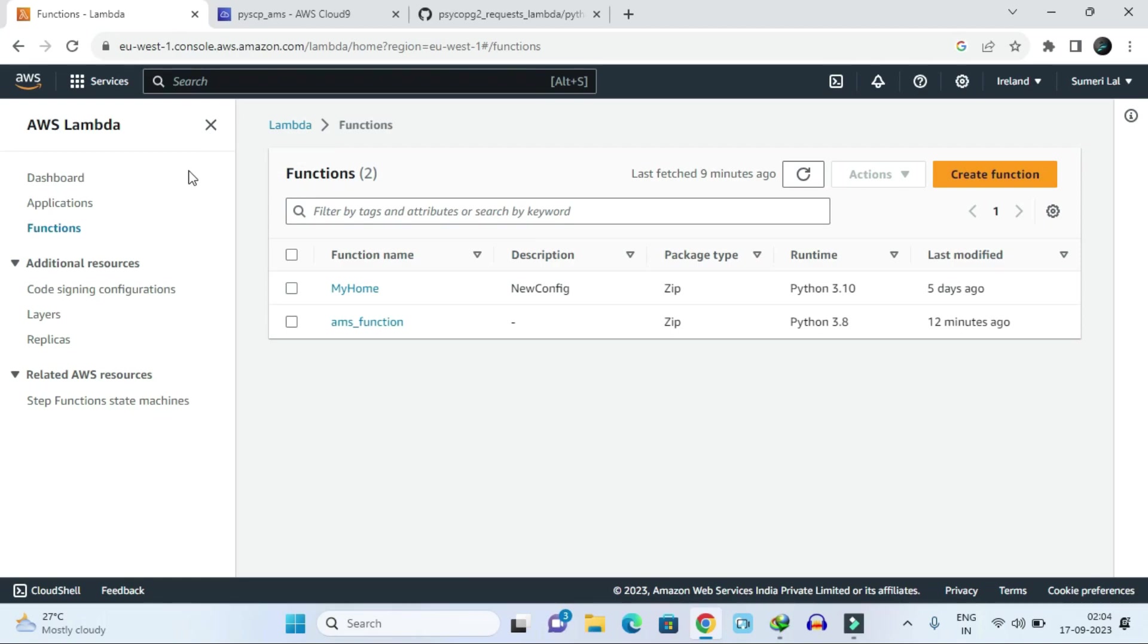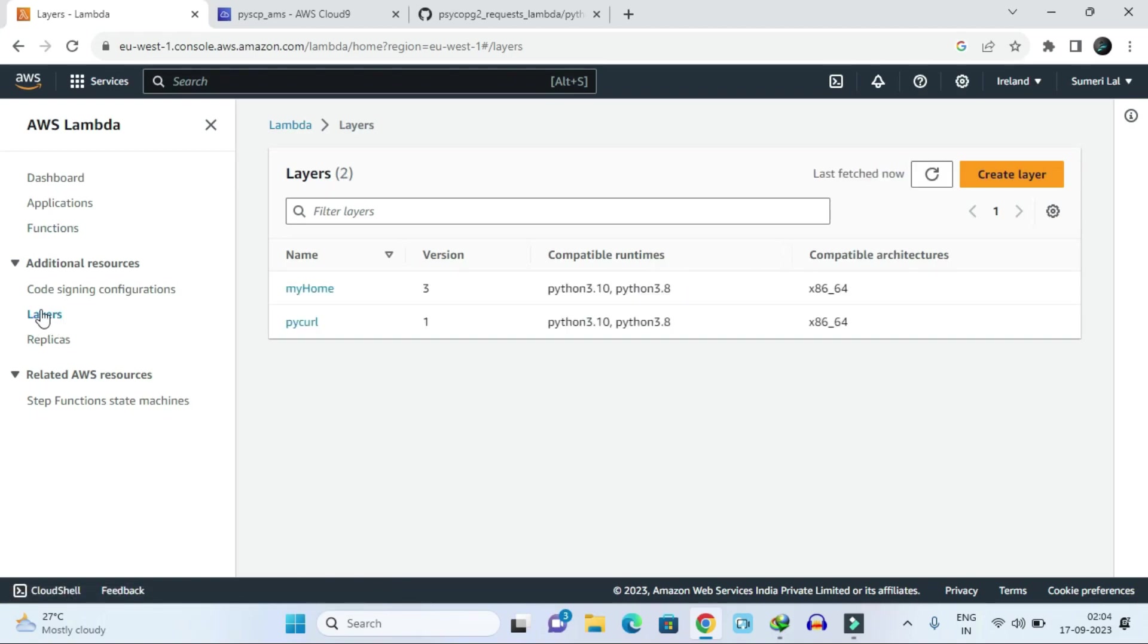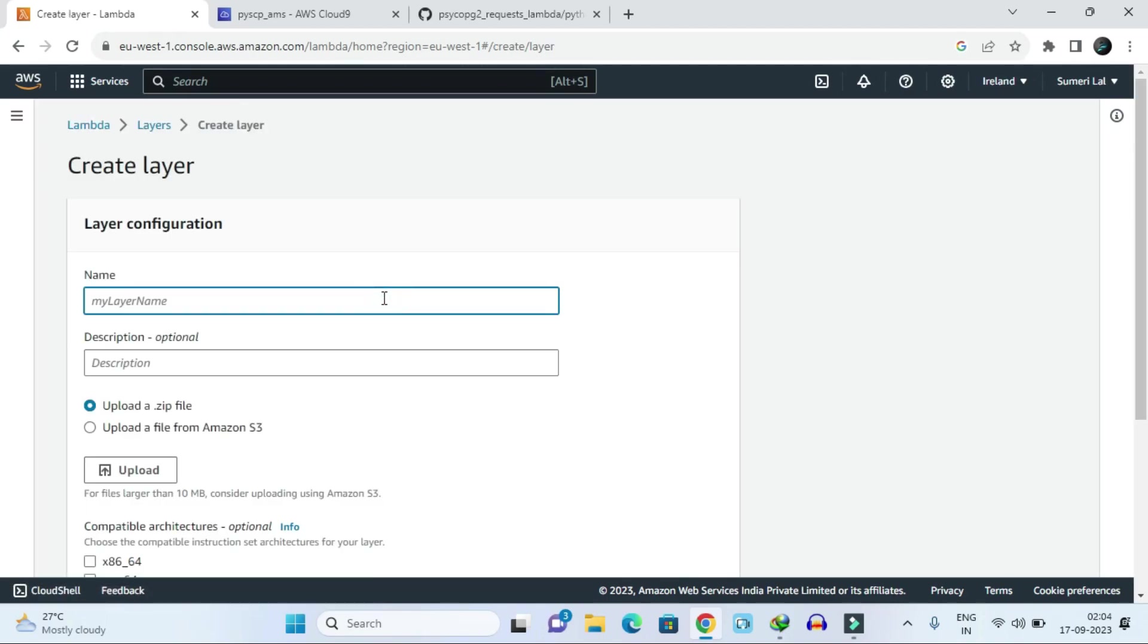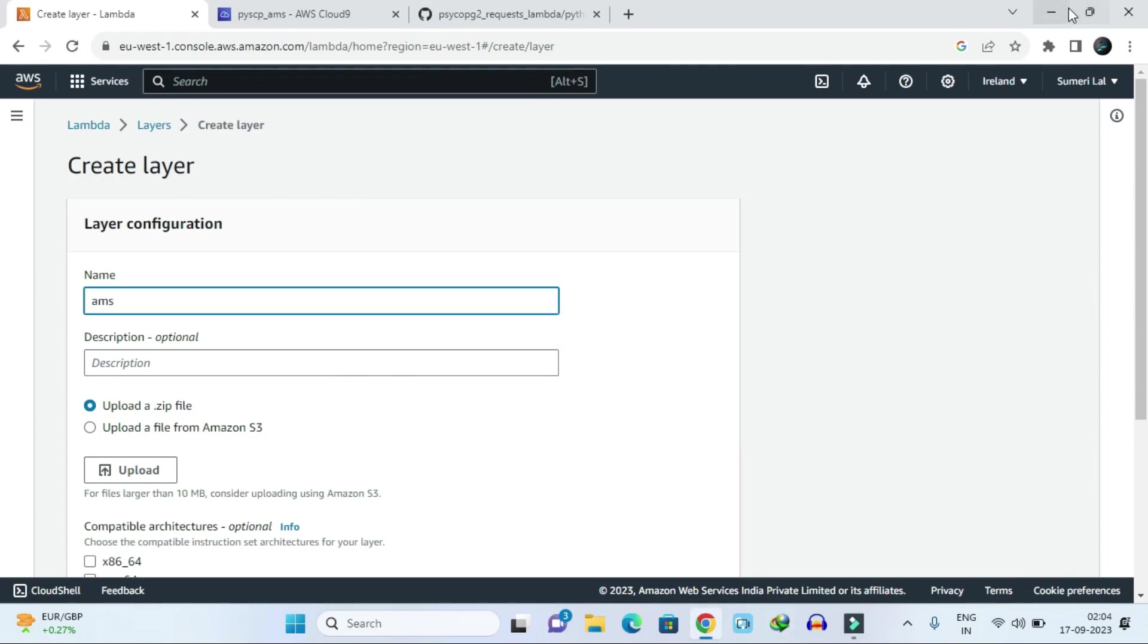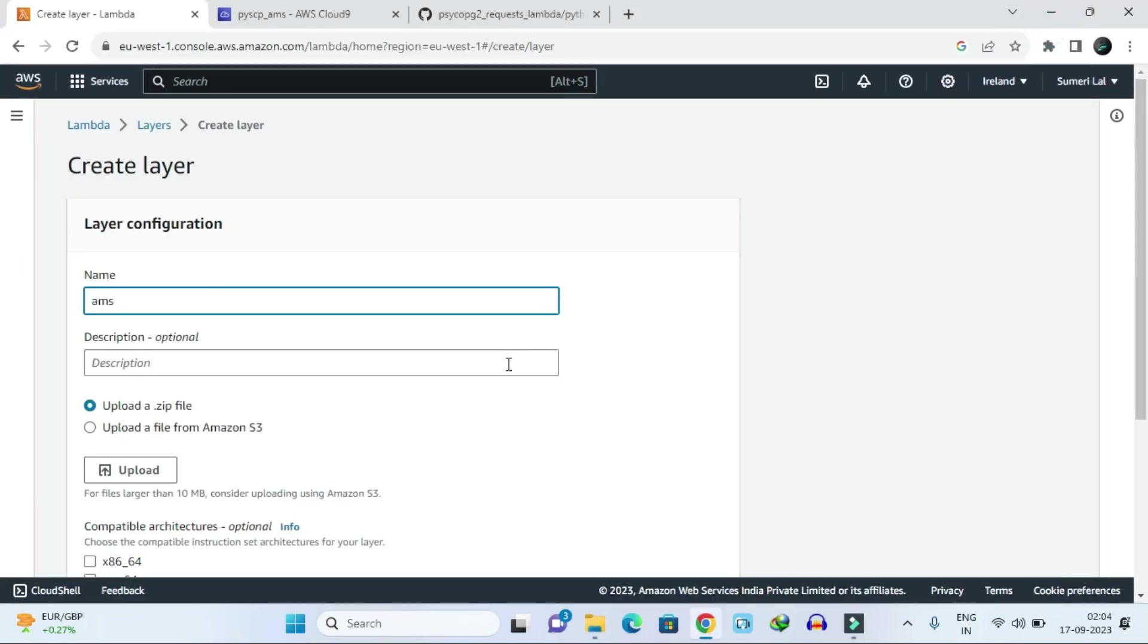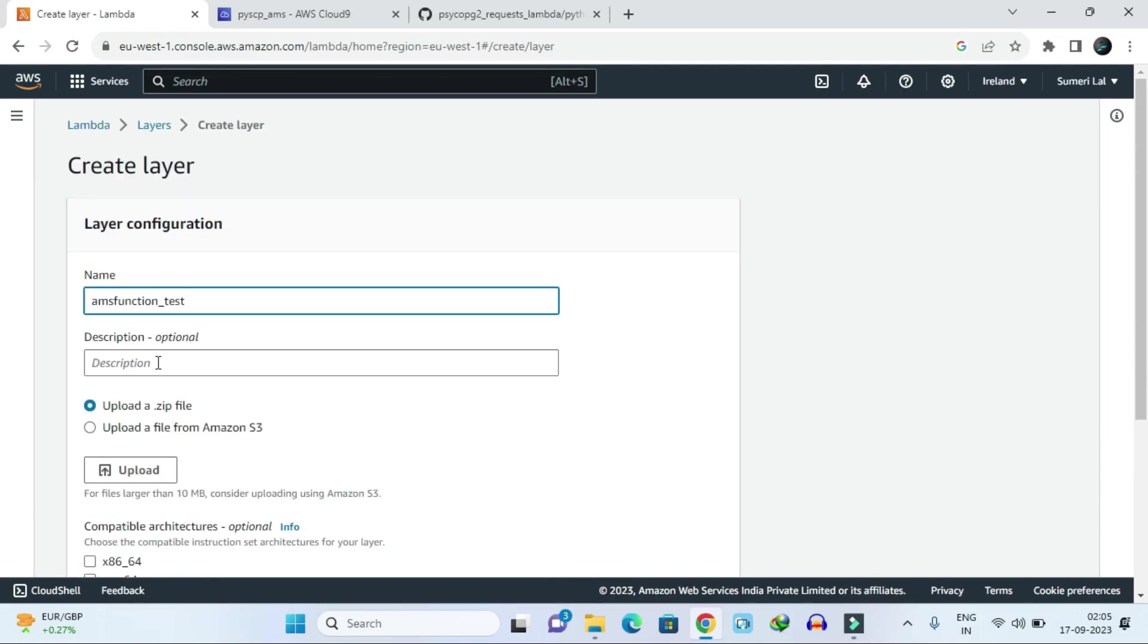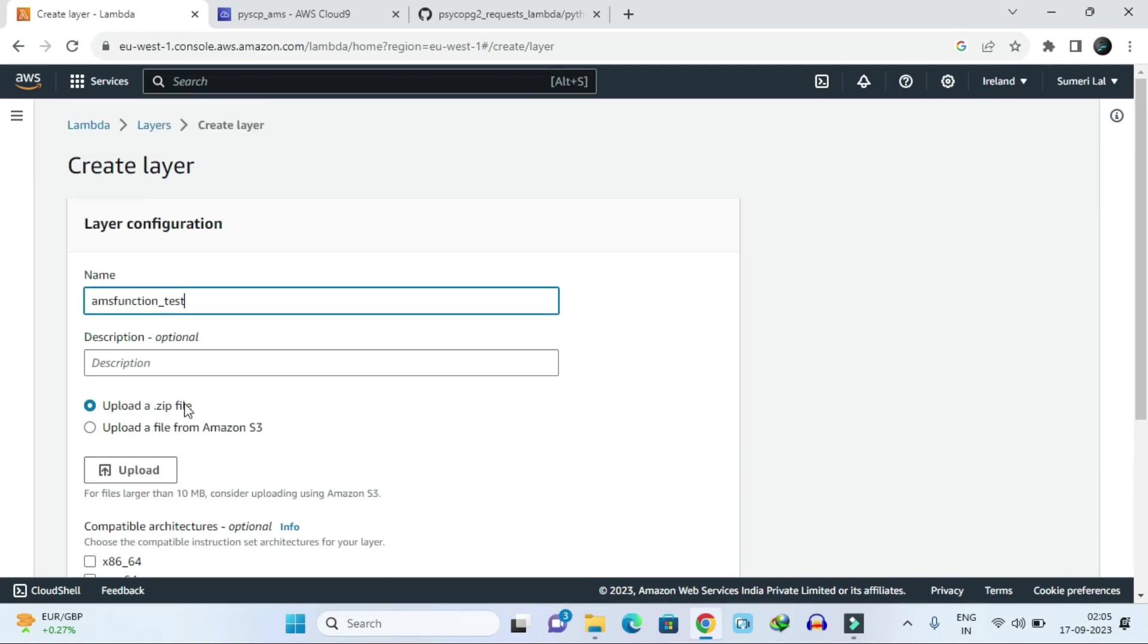After downloading, you have to come into the layers. Click on create layer. Just type a name, whatever you want. Description is optional, whatever you want to write you can write.